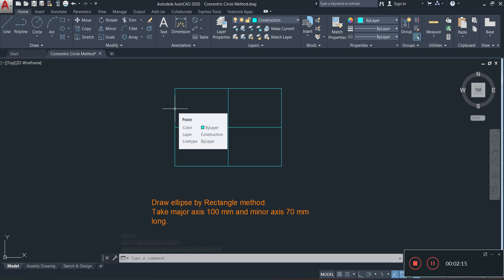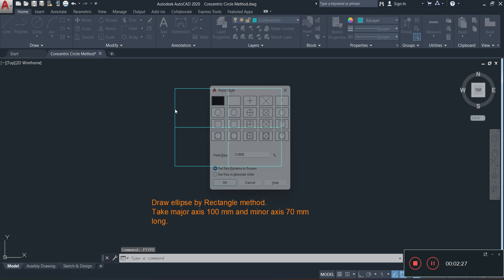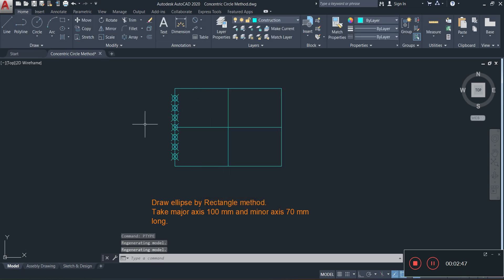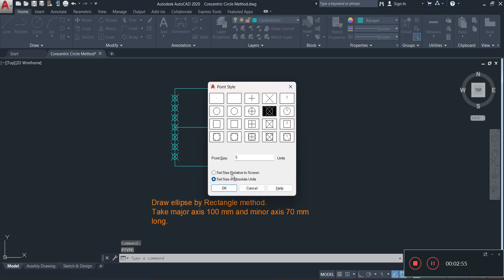Nothing appeared, so I'm going to open the Point Type window by typing PT and pressing Enter. The reason we're not seeing anything is because it's currently set to a dot style. I'll select a visible point style, change the size to absolute, and click OK. The division points are a bit large, so I'll reactivate the command and change the size from 5 to 2 — much more acceptable.